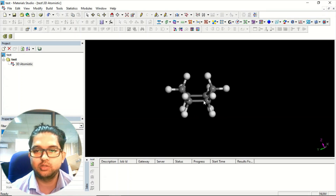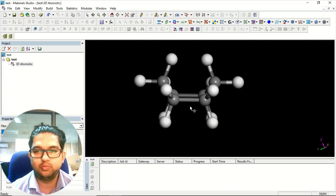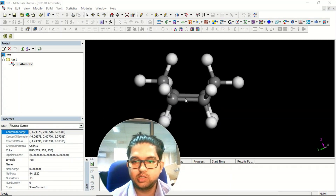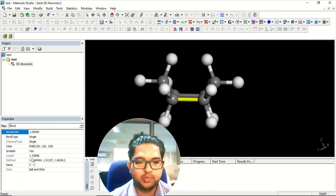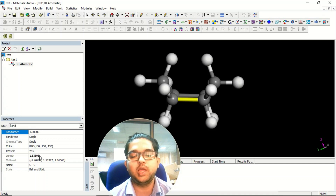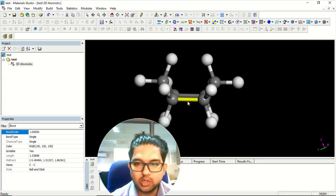Suppose you want to find out the bond length. Just click on the bond and on the left side at the bottom you can see the bond length — 1.53898 angstrom, which is roughly around 1.54 angstrom. These values are in angstrom.